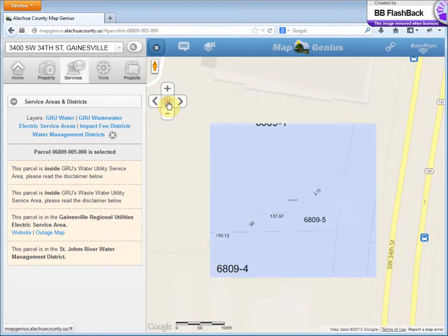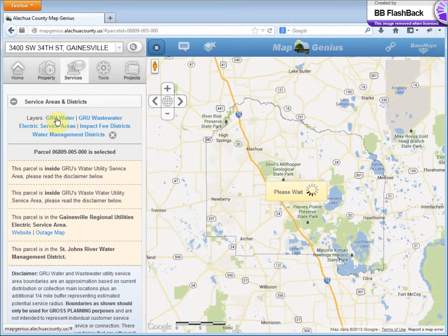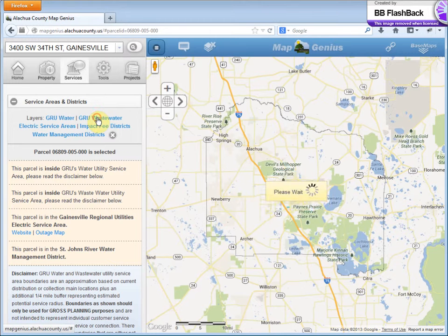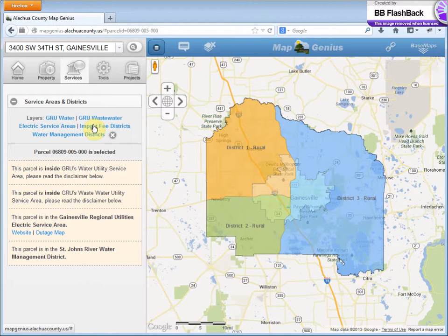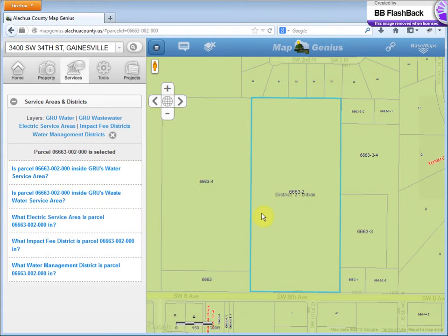Let me zoom out to the whole county. There are layers up here that you can toggle. There's the extent of GRU's water service area, GRU wastewater, water management districts, and impact fee districts. Let me pick one in the county here and turn the overlays off with this icon here.